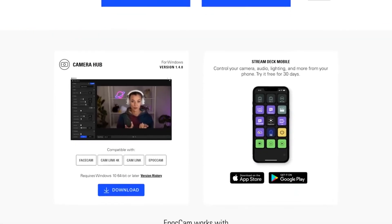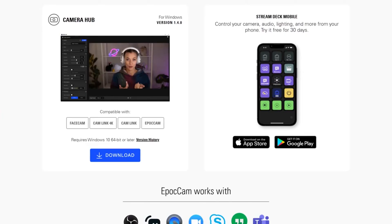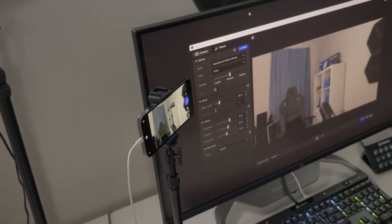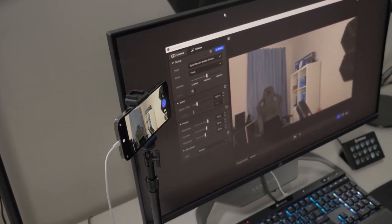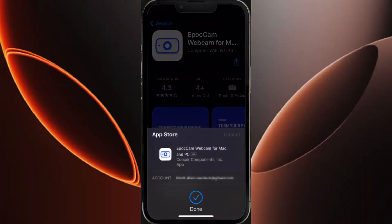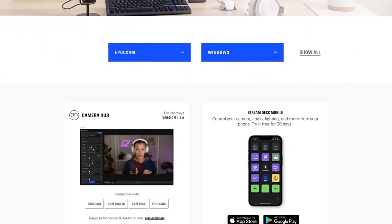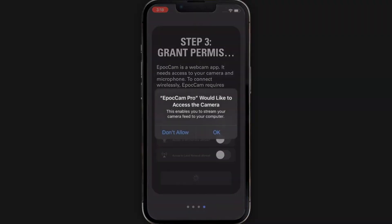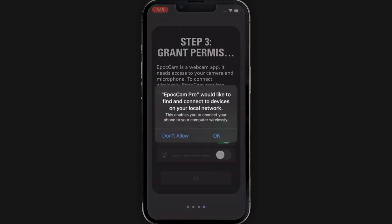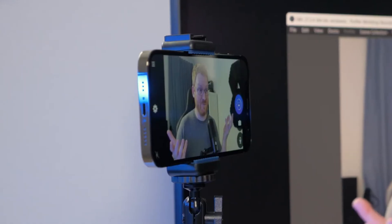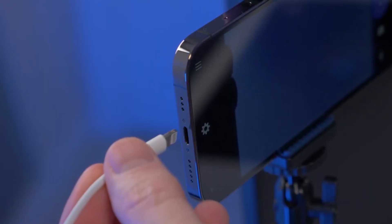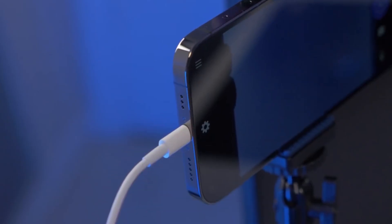Another great option is EpochCam, available on both Windows and macOS. EpochCam allows you to wirelessly connect your iPhone to your computer, offering smooth video and a range of customization options. To begin, download EpochCam from the App Store on your iPhone, then install the EpochCam drivers on your PC or Mac from elgato.com/epochcam. Open EpochCam on your iPhone and allow camera and microphone access. Make sure both your iPhone and computer are on the same Wi-Fi network, then select EpochCam as your webcam in Zoom, Skype, or other apps. For a lag-free experience, you can also connect your iPhone via USB.